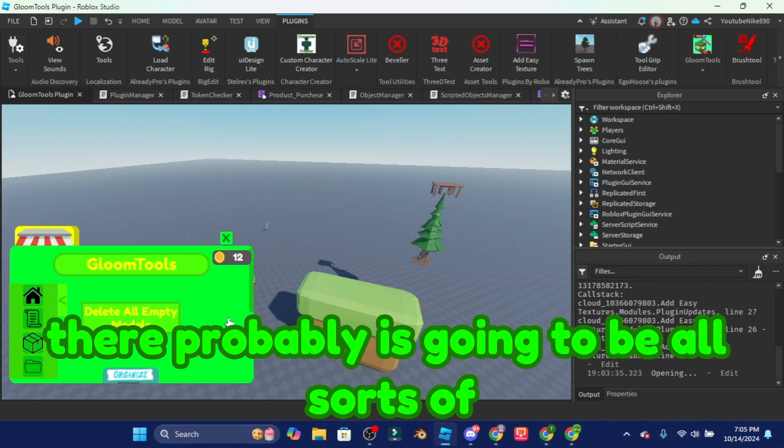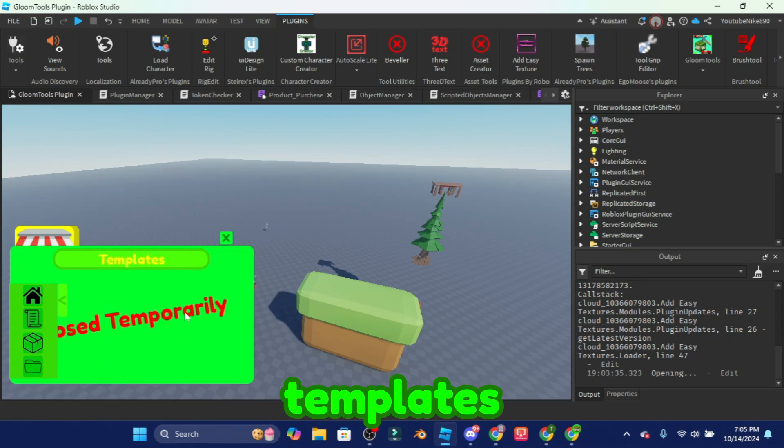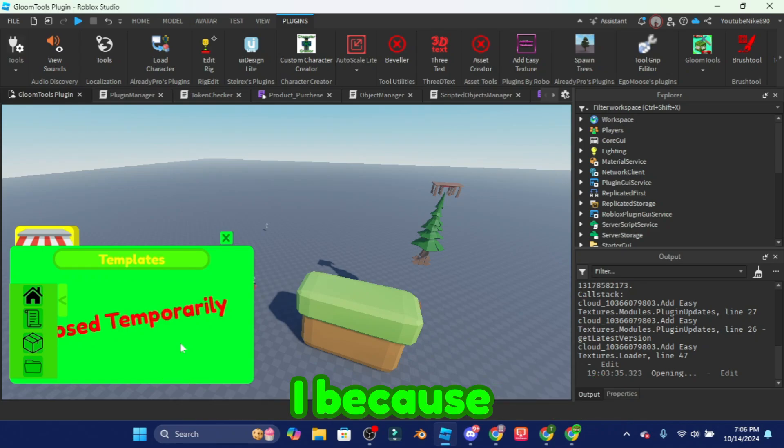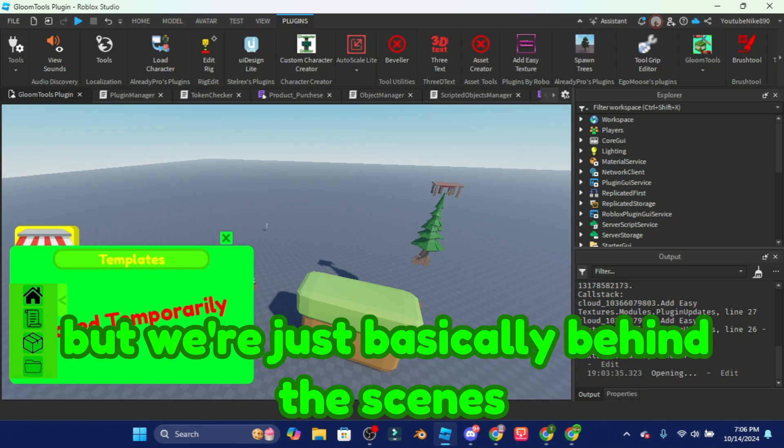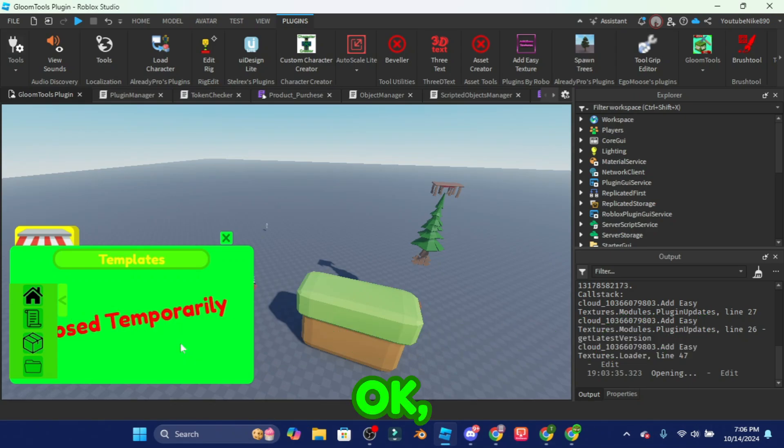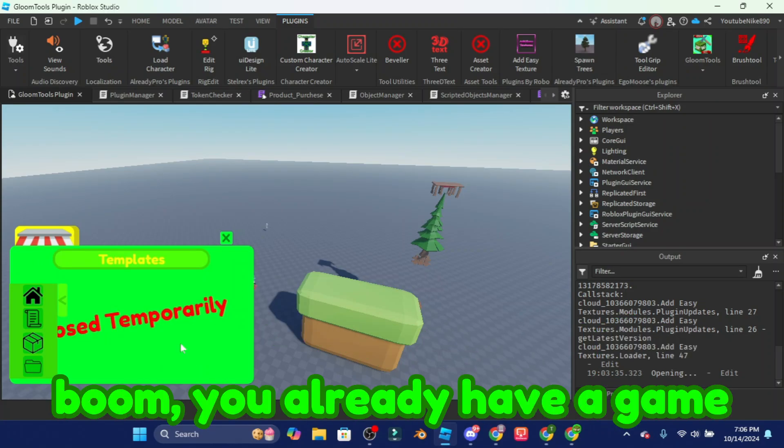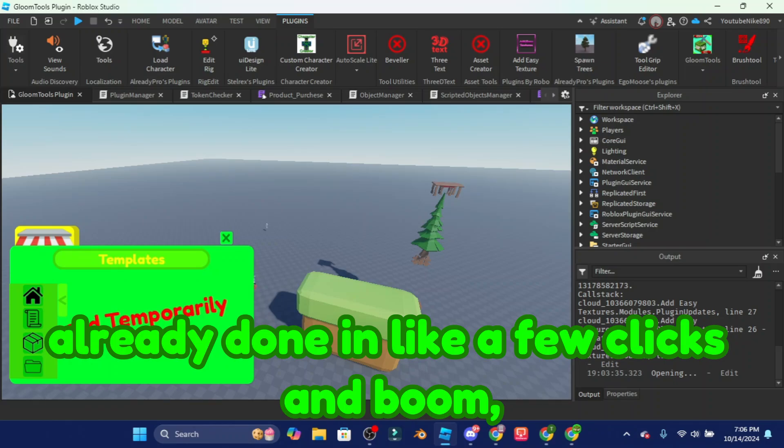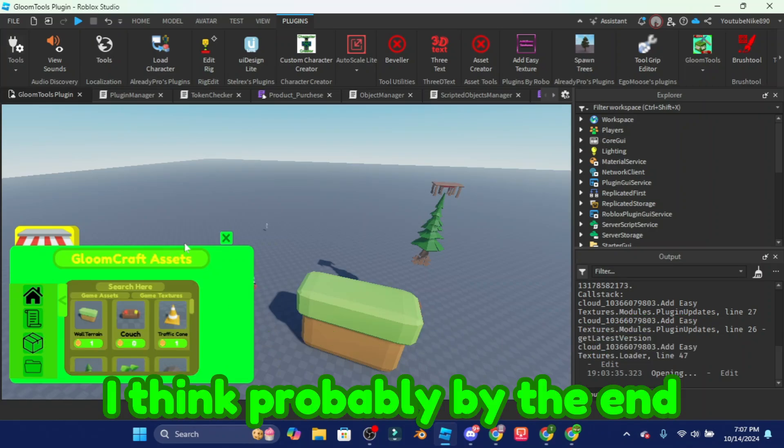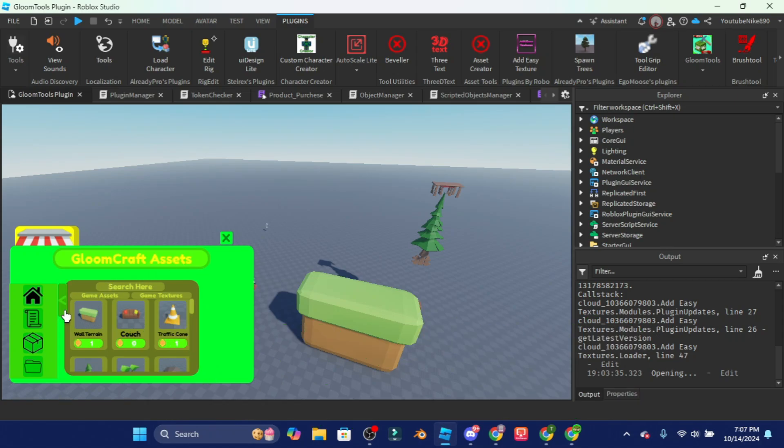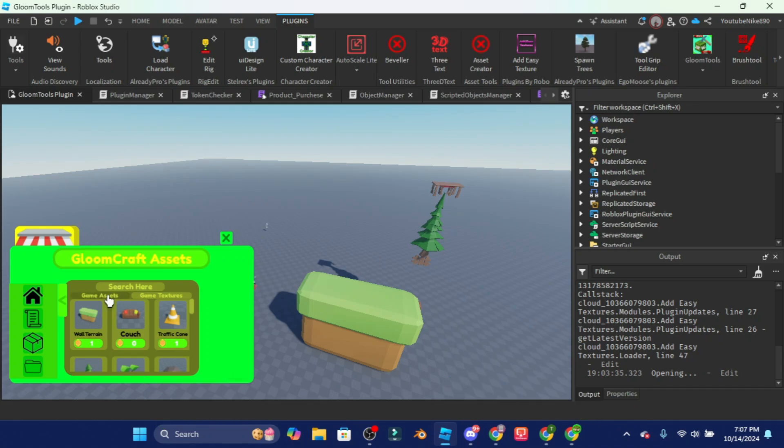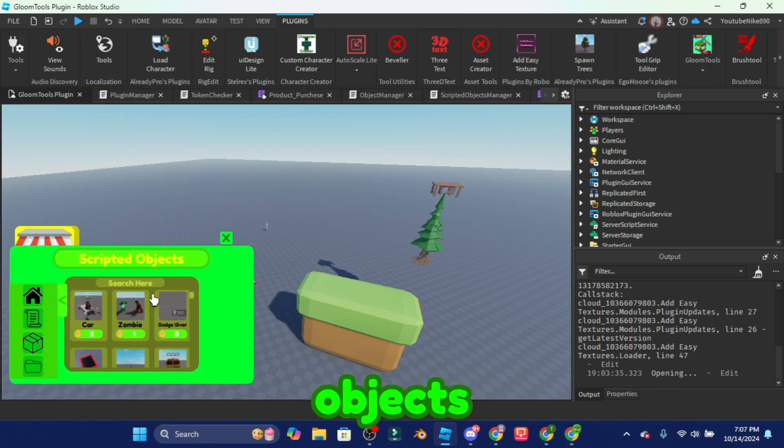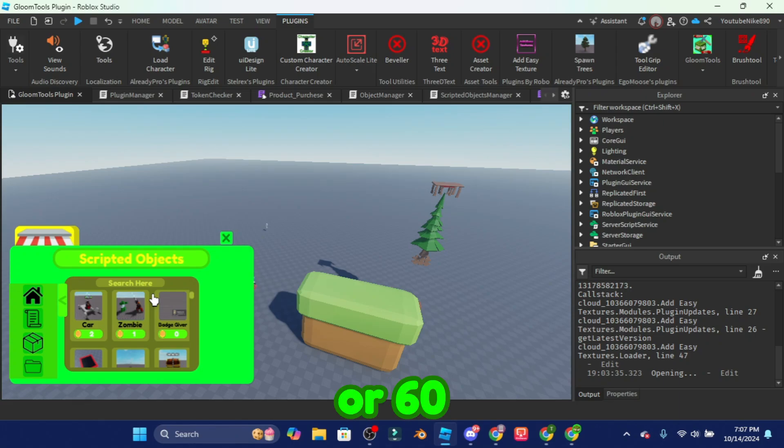And there probably is going to be all sorts of other things. Also templates are going to come back because we temporarily closed it but we're just basically behind the scenes making templates as best as we can make it so then you guys can use them and then boom you already have a game already done in like a few clicks. I think probably by the end of this year 2024 we're probably gonna have maybe like 50, 60, 80 assets and then for scripts, scripting objects probably gonna have like 50 or 60 around there.